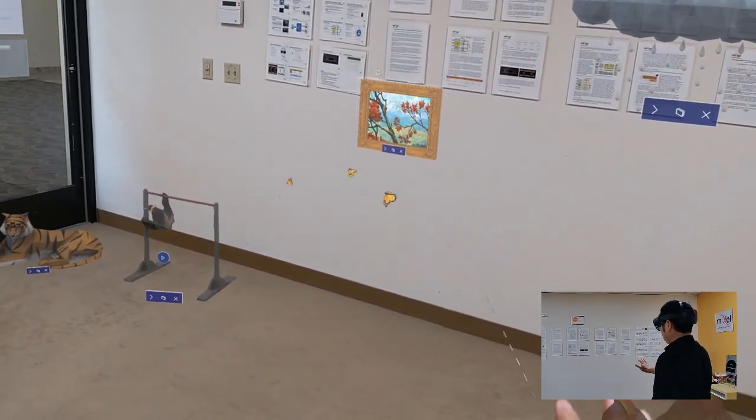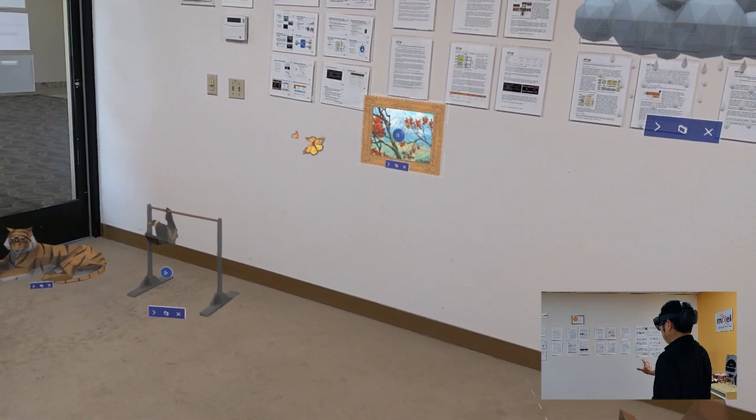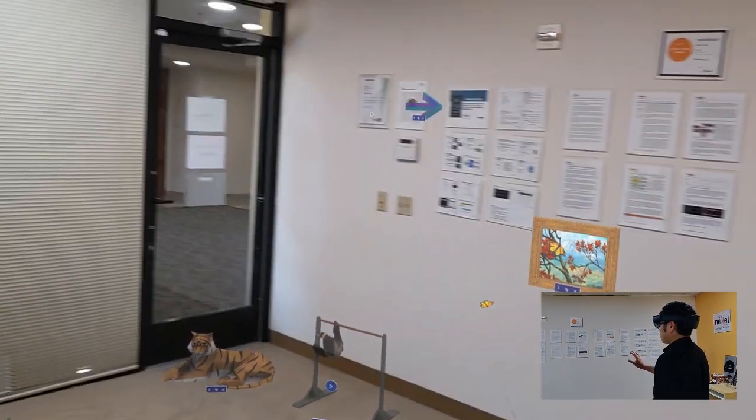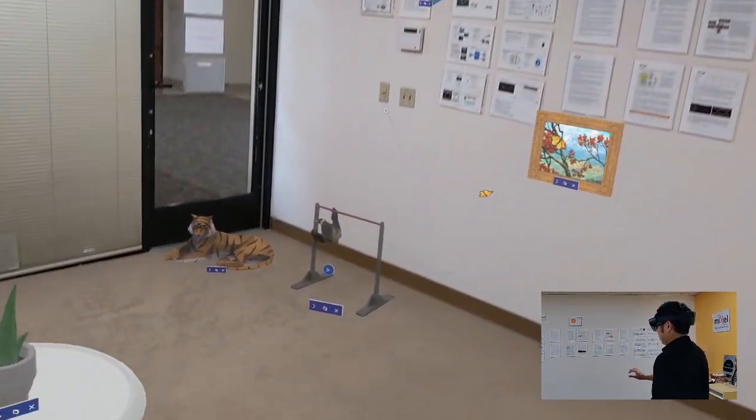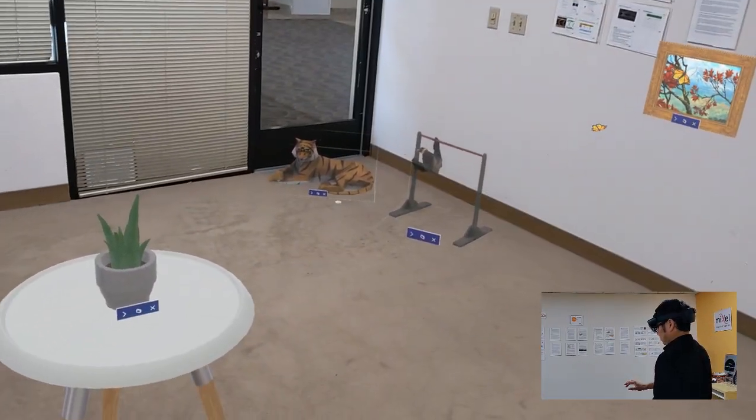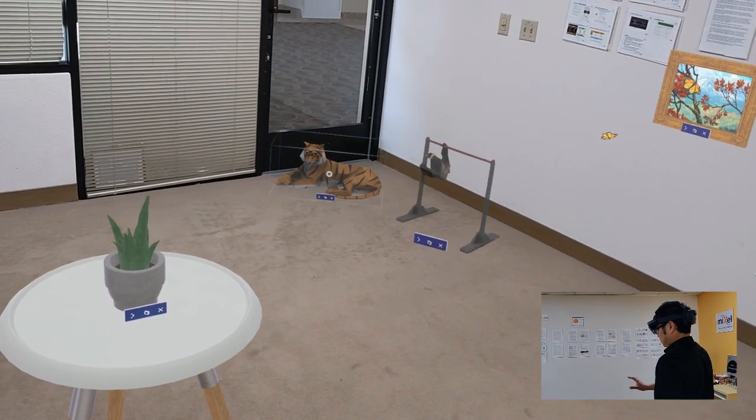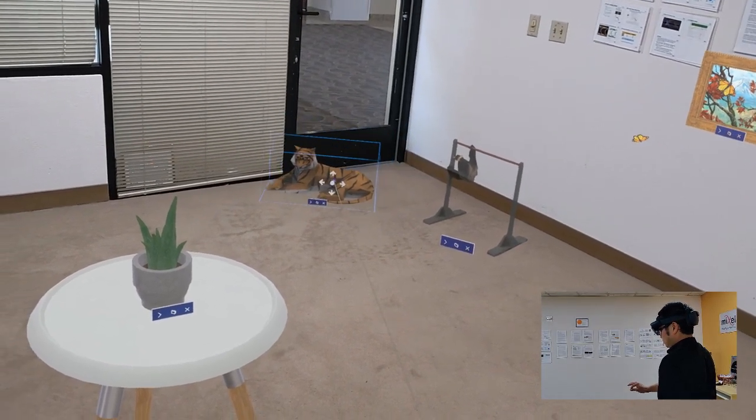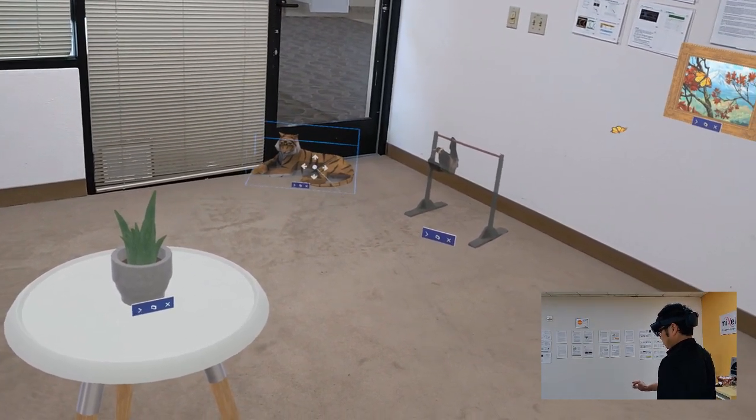So we can go ahead and pause this. A couple different 3D objects that I've placed here, see some animals in the corner. Again, I can pinch and drag and drop from a distance.